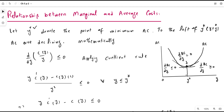Considering the left-hand side of the minimum efficient scale, this is the area in which the average cost is declining. So if you take any output level, the average cost is declining in this area. That's why the slope of the short-run average cost can be represented by the derivative of the short-run average cost, and that derivative is less than zero.